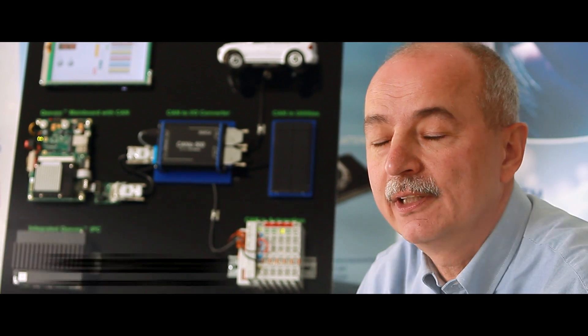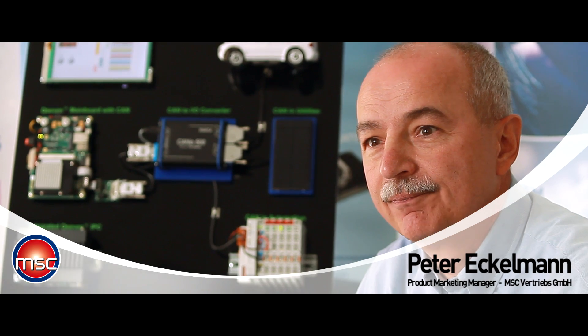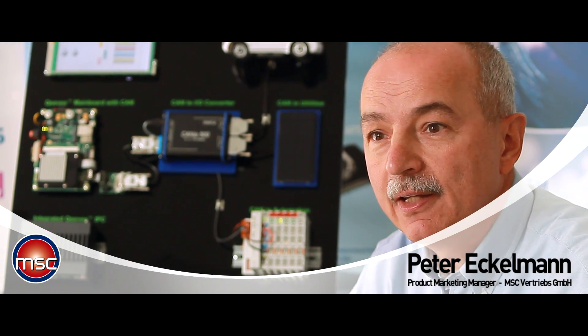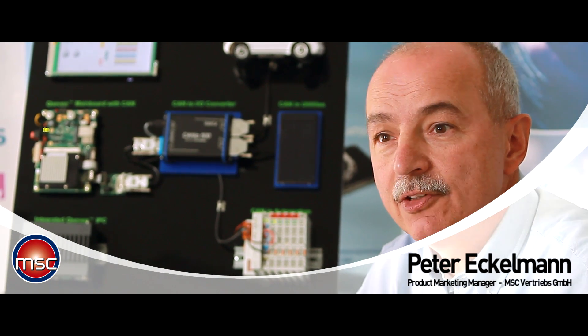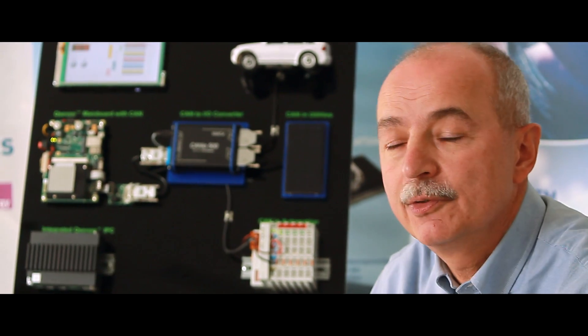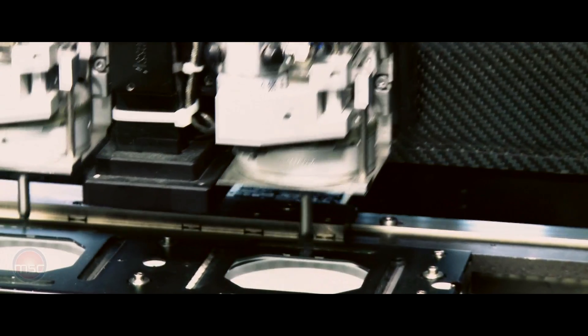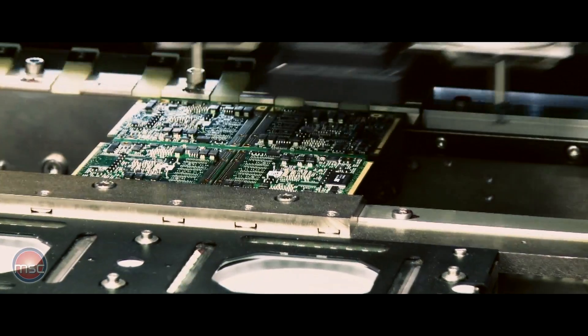Hello, my name is Peter Reckermann. I'm Product Marketing Manager for Embedded Computing Technology at MSC. Today I would like to introduce the application of Q7 modules for industrial control and automation.